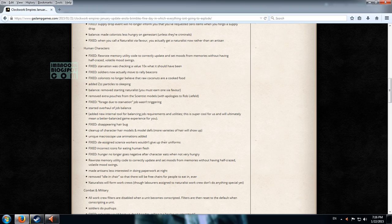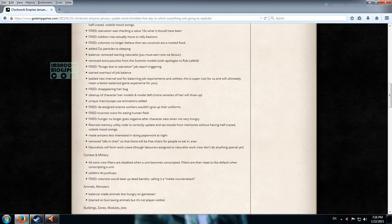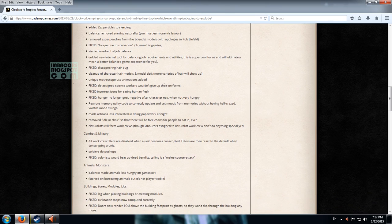Removed extra pouches from the scientist models. So that's more of a graphical update. Started overhaul of job balance. Disappearing hair bug. Cleanup of hair models and model deaths. Don't know what that is.